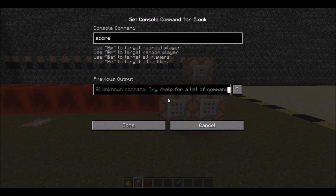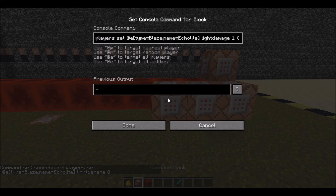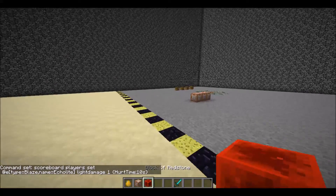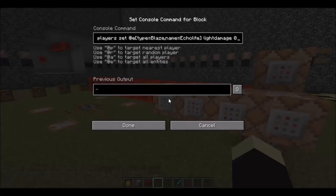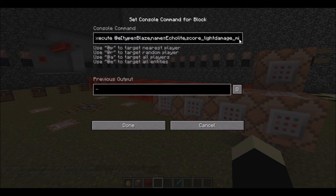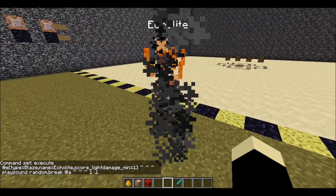For hurt sounds, either the first or last command block that activates must set that entity's damage score to 0. The next command has to set their damage score to 1 if their data tag for hurt time is 10s. Right after, we want to play that hurt sound relative to all those mobs. So go back and grab your play sound command. And there we go — now Echolite will play that sound when he's damaged.